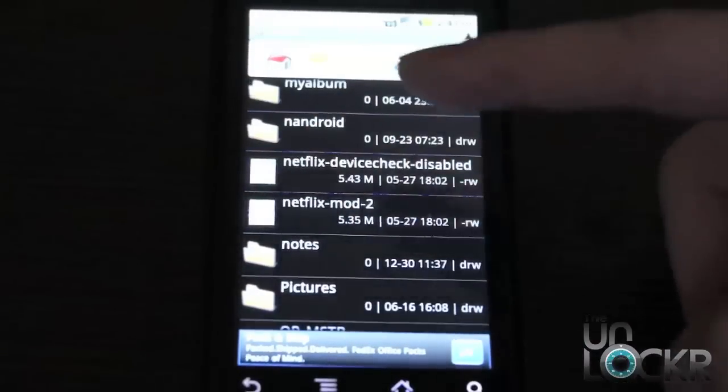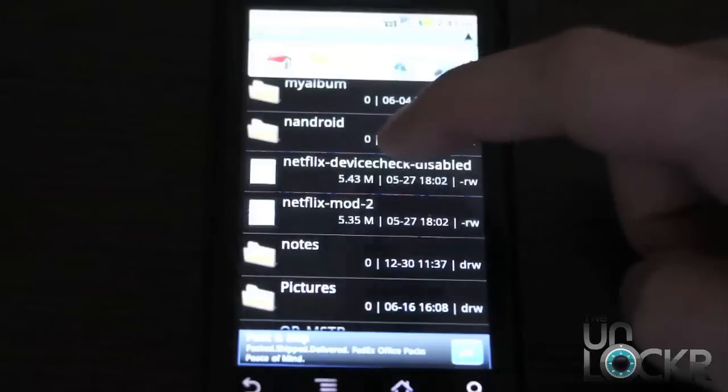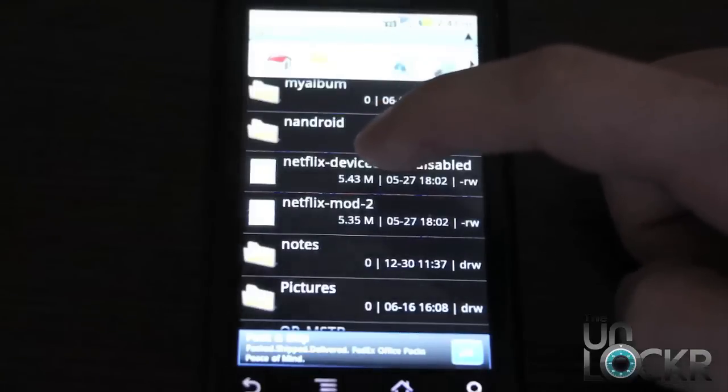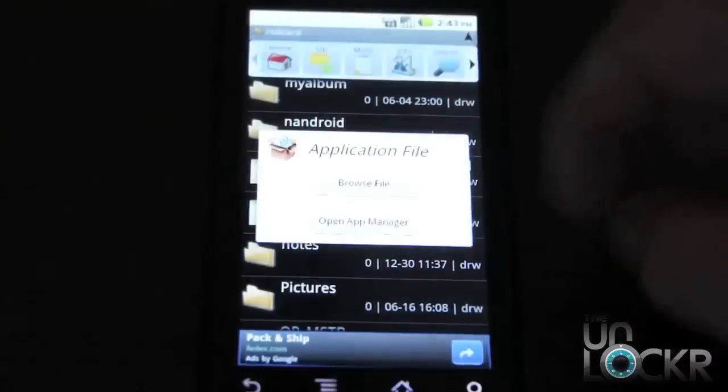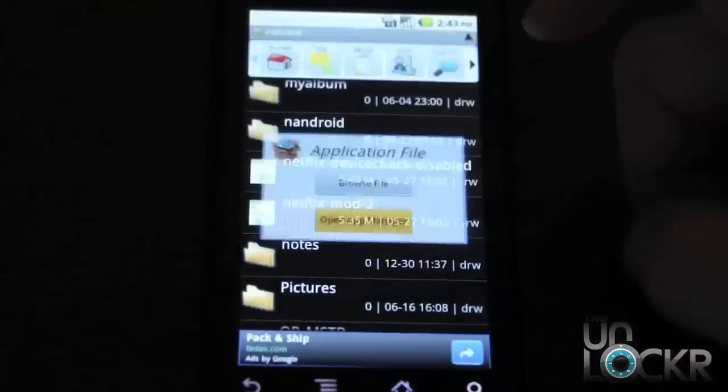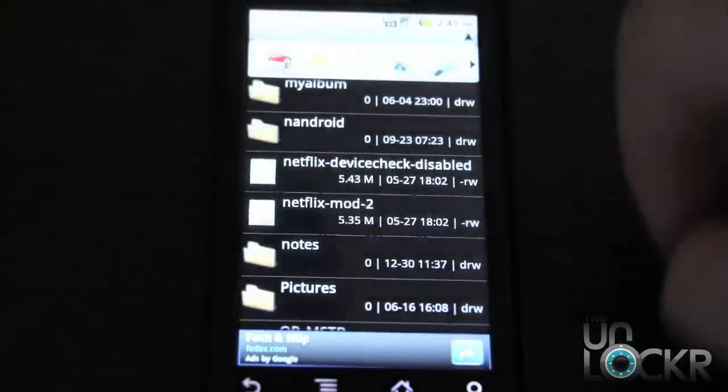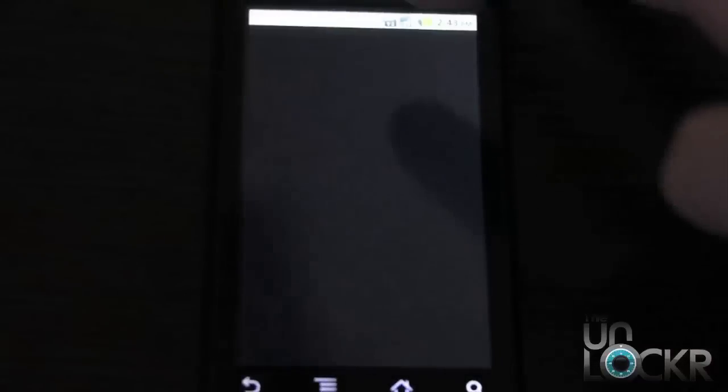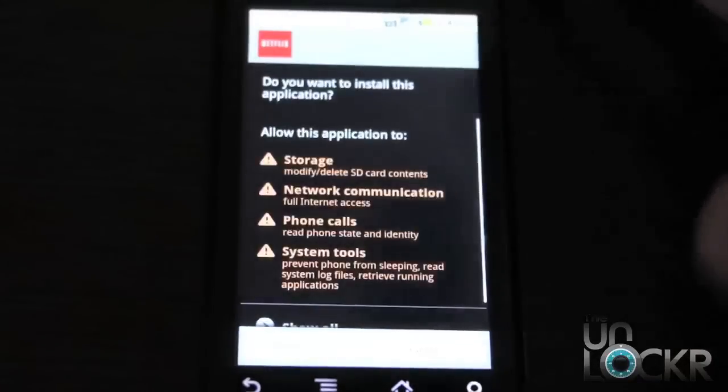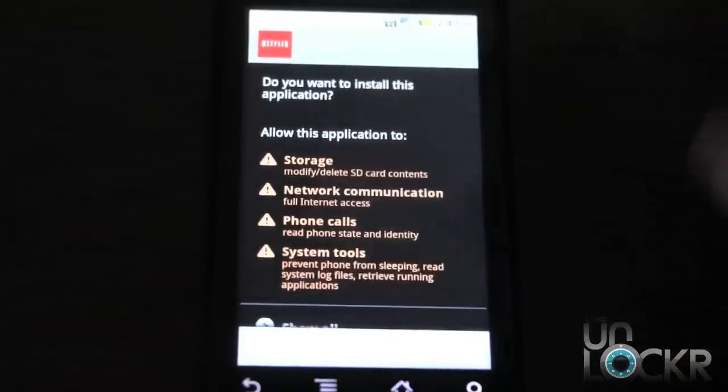I put both of them on here just in case one doesn't work. But we're going to try the first one, which is this one. Click that. We're going to click install. Install.